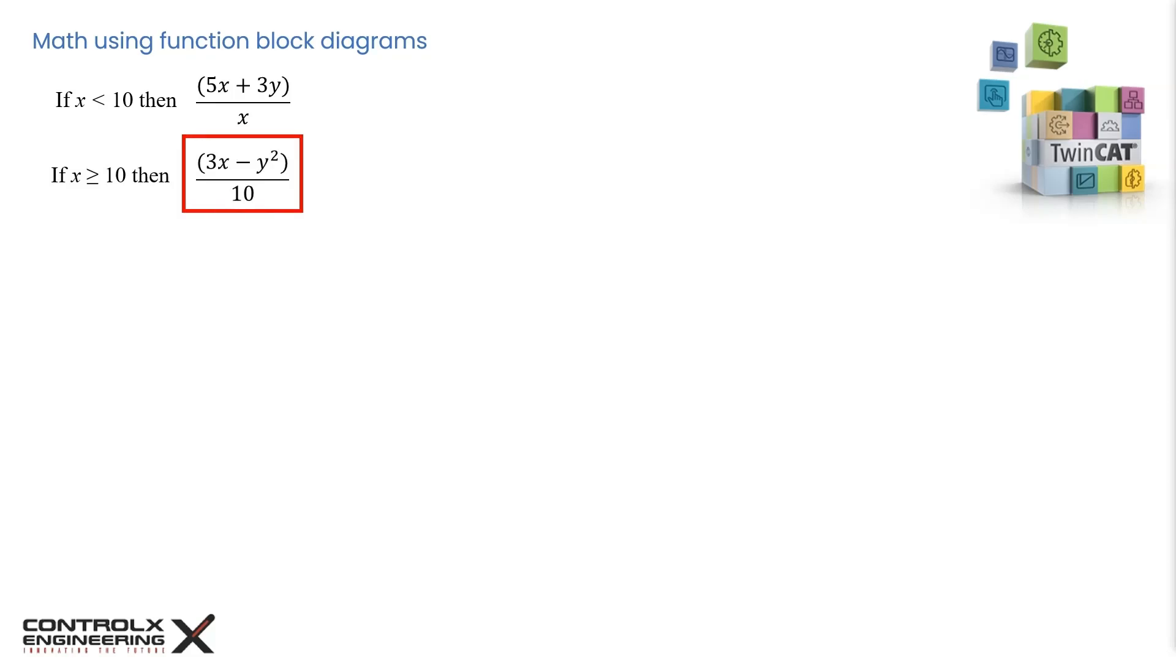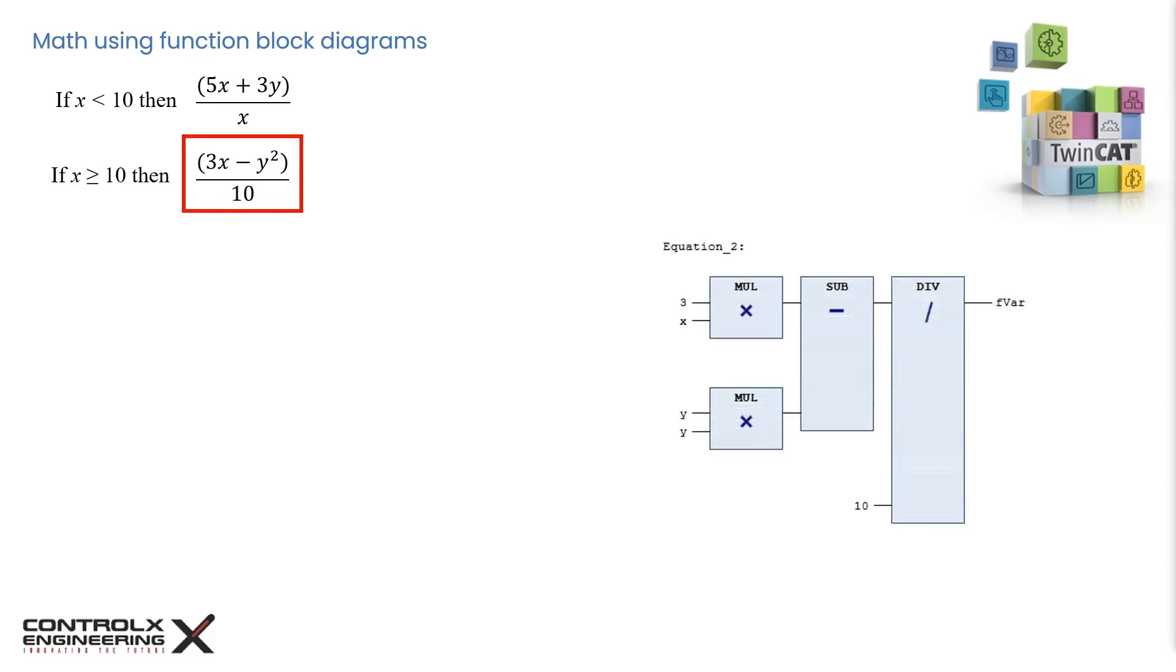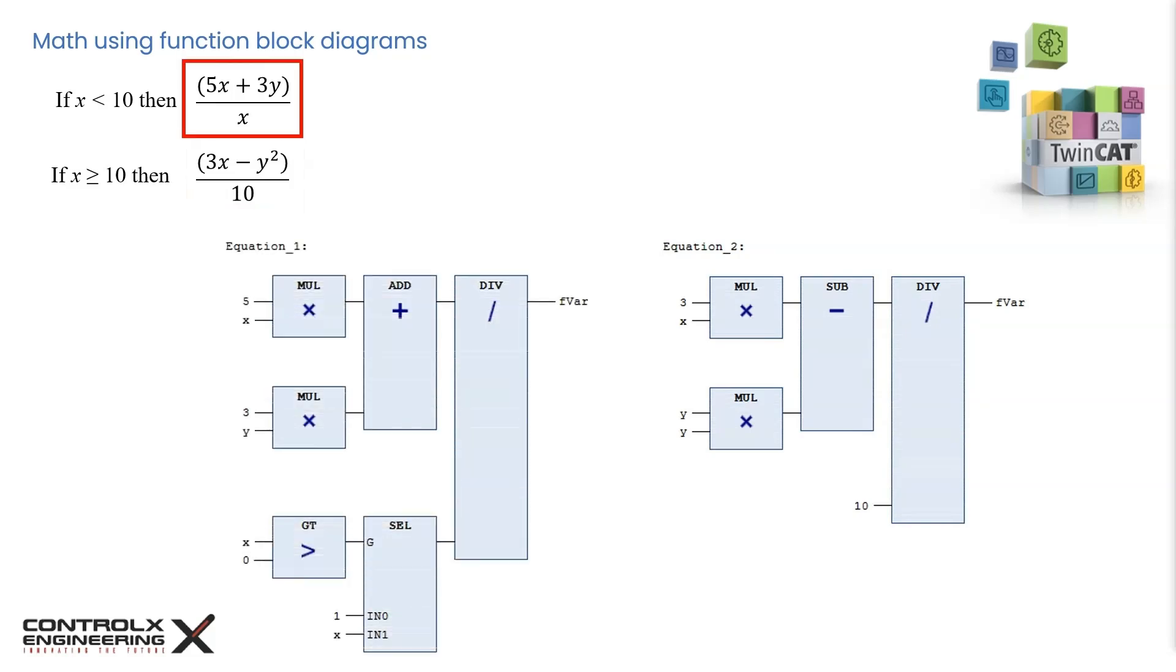Let's look at the FBD representation of equation 2 first. We use the required math operators and the result is saved to the output variable fvar. Pretty straightforward. Next, let's look at evaluating equation 1. It looks similar to equation 2 except for some additional logic on the division symbol.